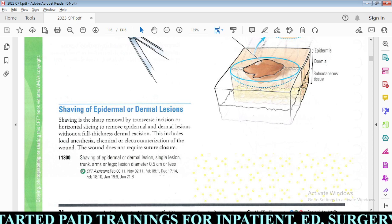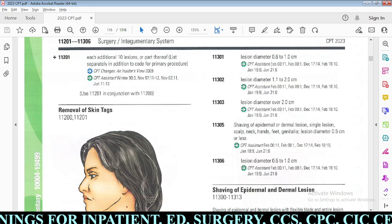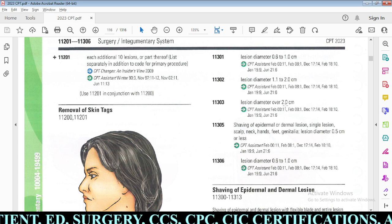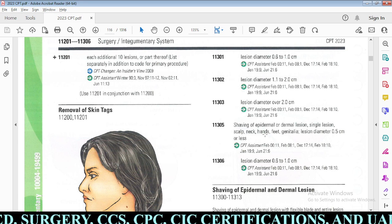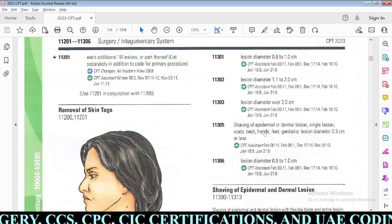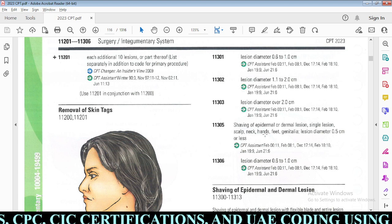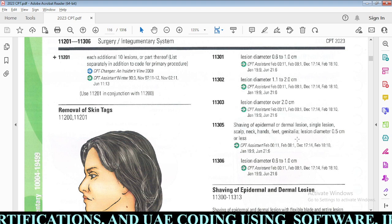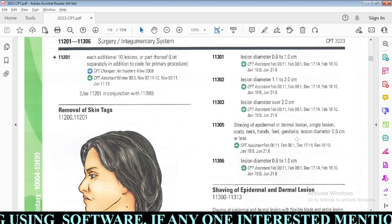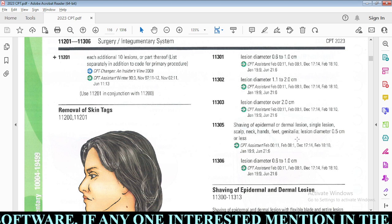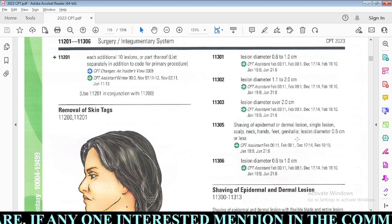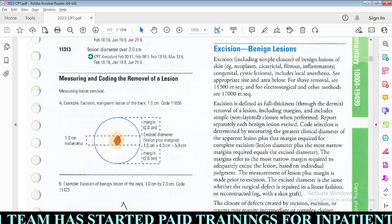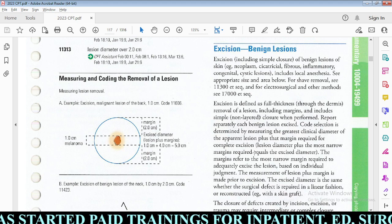For example, 11300 is for a single lesion on trunk, arms, or legs with a diameter of 0.5 cm or less; 11301 is for 0.6–1.0 cm; 11302 for 1.1–2.0 cm; 11303 for over 2 cm. Code 11305 series is for scalp, neck, hands, feet, and genitalia. CPT codes in the shaving section are arranged by anatomical site and lesion size, and each shaved lesion is reported separately.